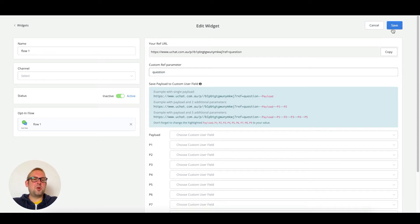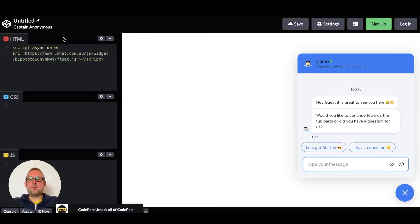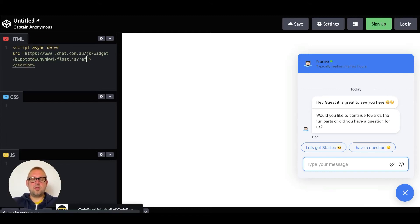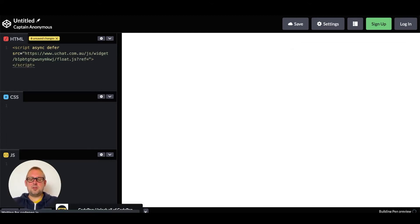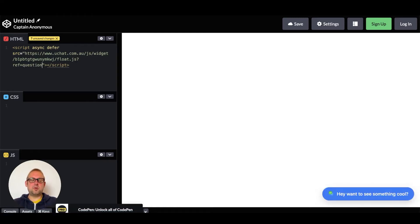We are going to save this ref URL inside the script itself. The only thing you need to add is the following text — we will also put this in the video description and on the page itself. You need to add a question mark, then 'ref=', and then paste your ref parameter value. Once the script reloads, which can take a few seconds, you are ready.